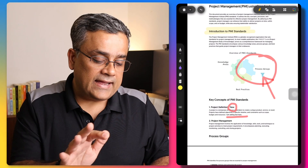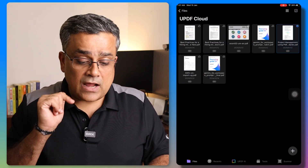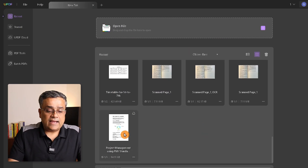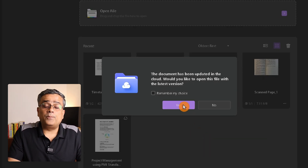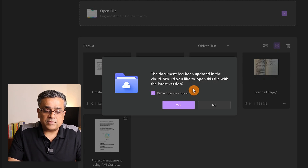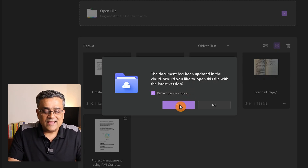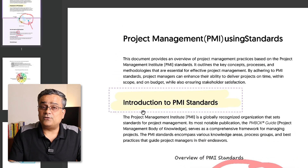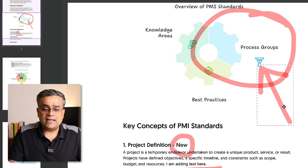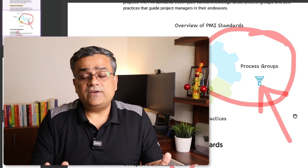If I go back and save this file from the iPad, then come back to my Windows application and open the same file, a popup will ask if I want to open the updated version. I click Yes, and it loads from UPDF Cloud — all the highlights and annotations we added are available here. This is very useful for accessing PDF files across multiple devices without losing any work.